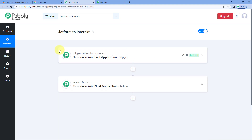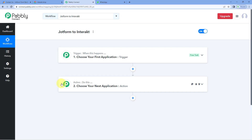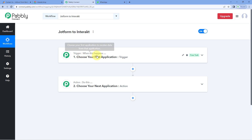Now you can see that a workflow is open here. In this workflow, we have two different windows: the trigger window and the action window. Triggers and actions are basically those two concepts on which this whole automation works. Where the trigger says, when this happens, and the action says, do this.